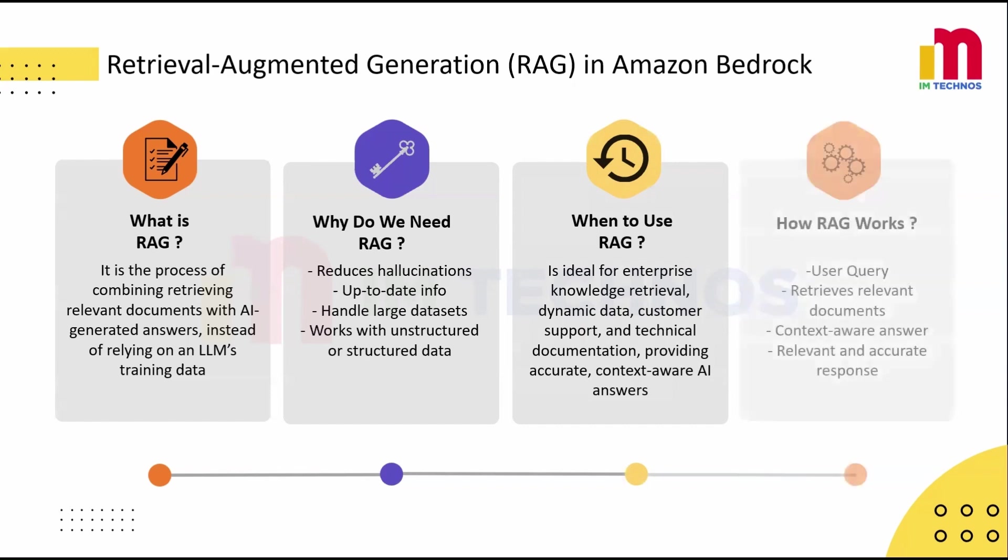And lastly, how does RAG work? When a user query comes in, the system retrieves relevant documents from your knowledge base, and the LLM uses these documents to generate a context-aware answer, ensuring the user receives a relevant and accurate response.